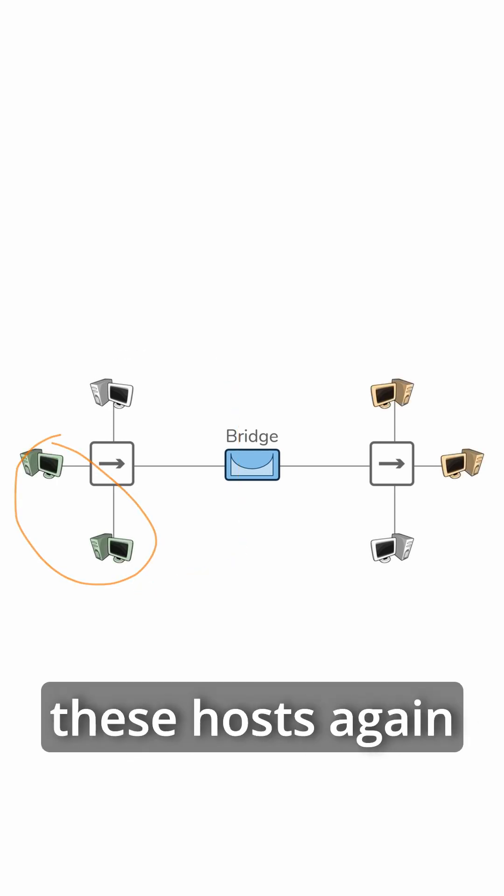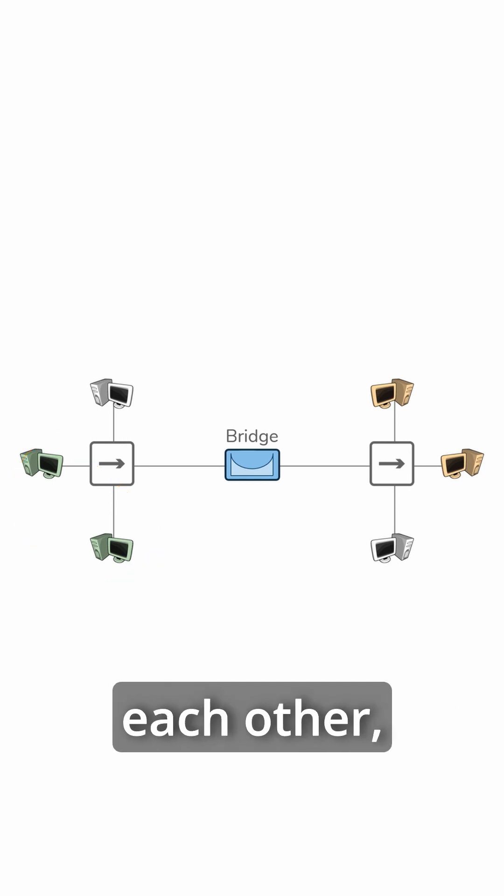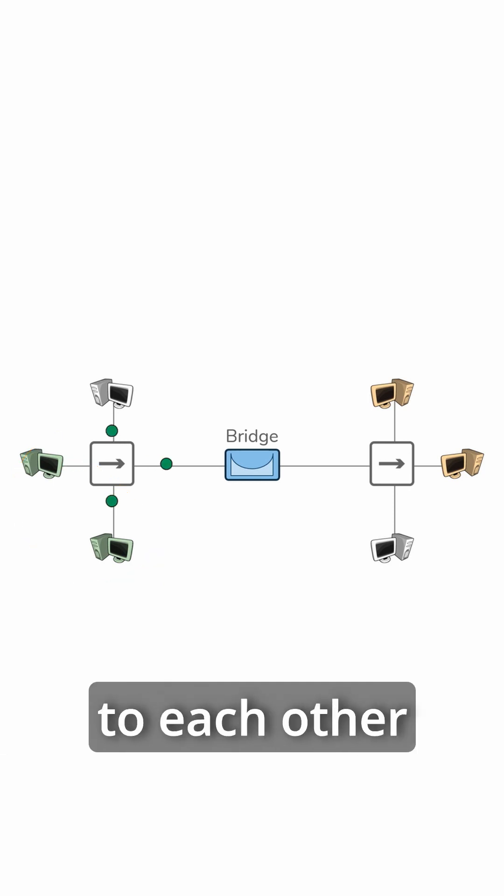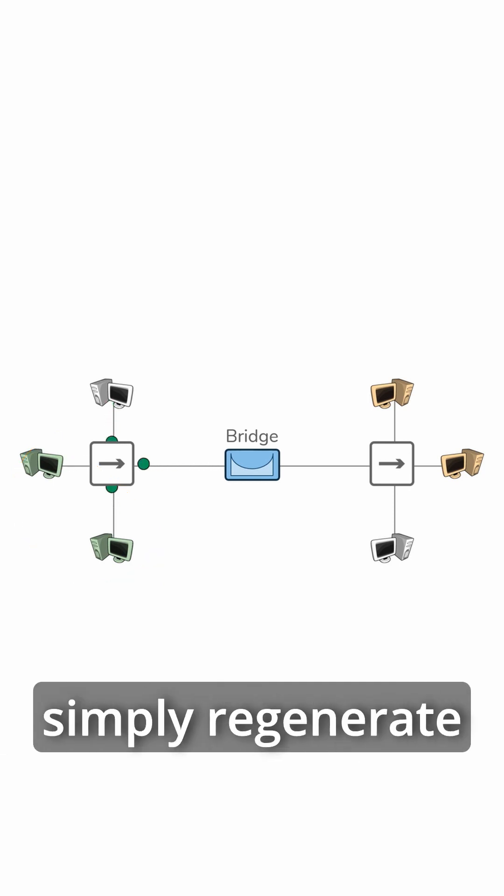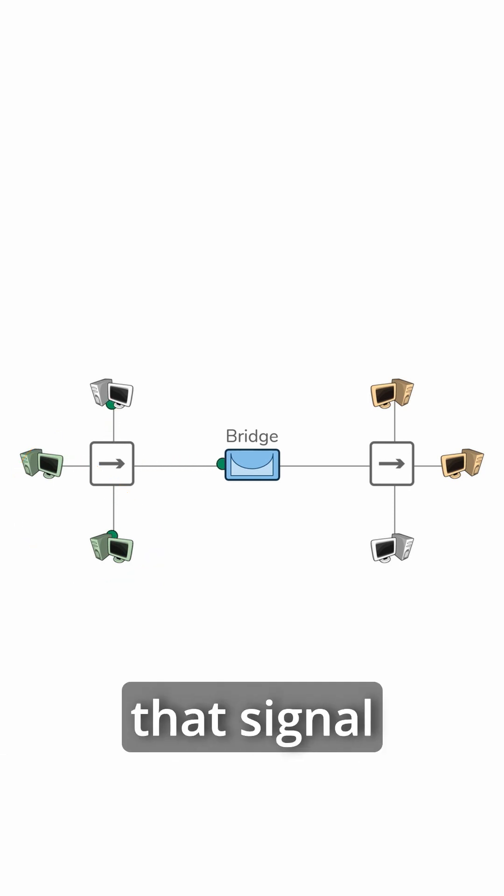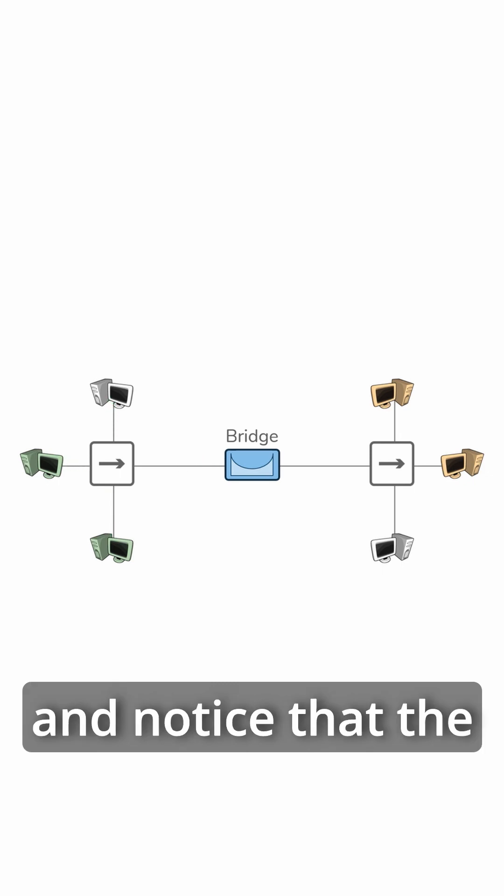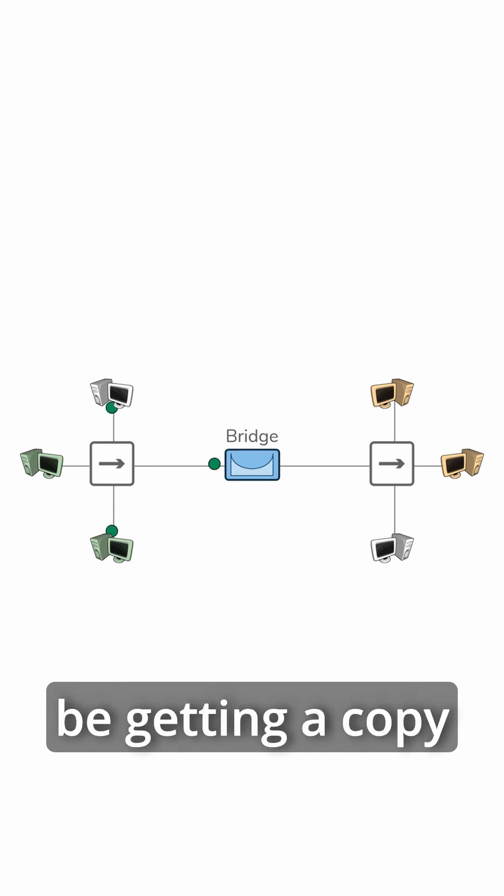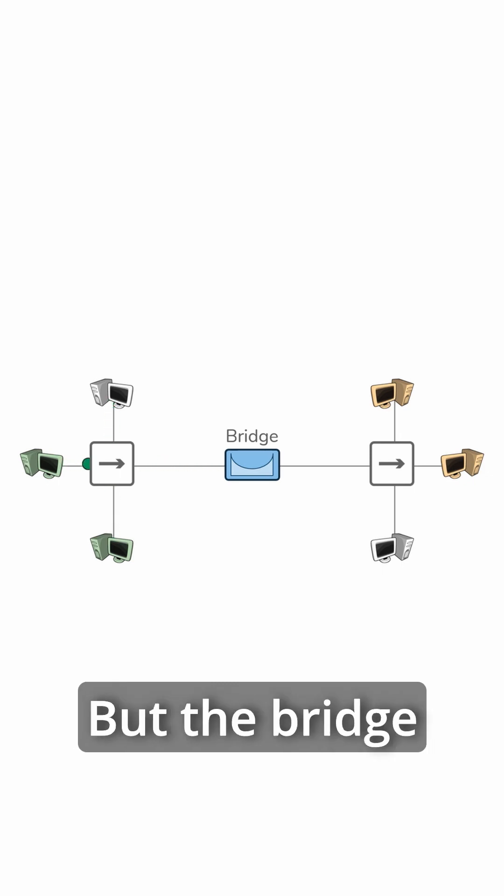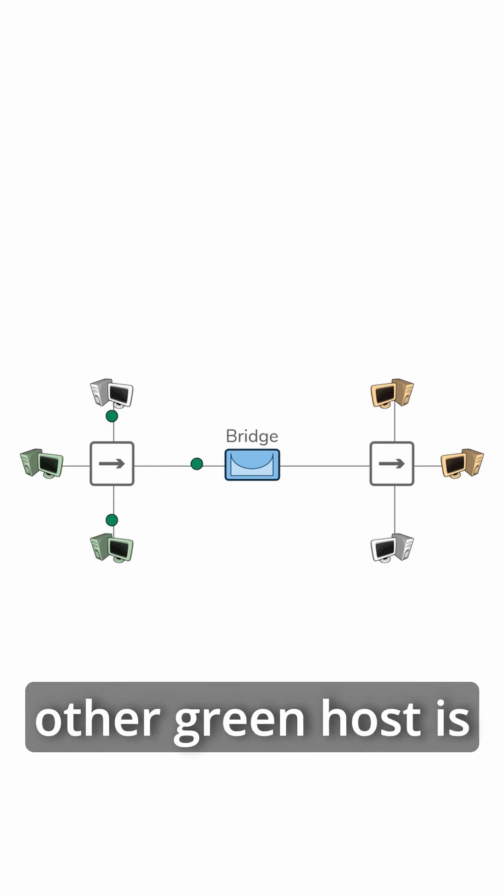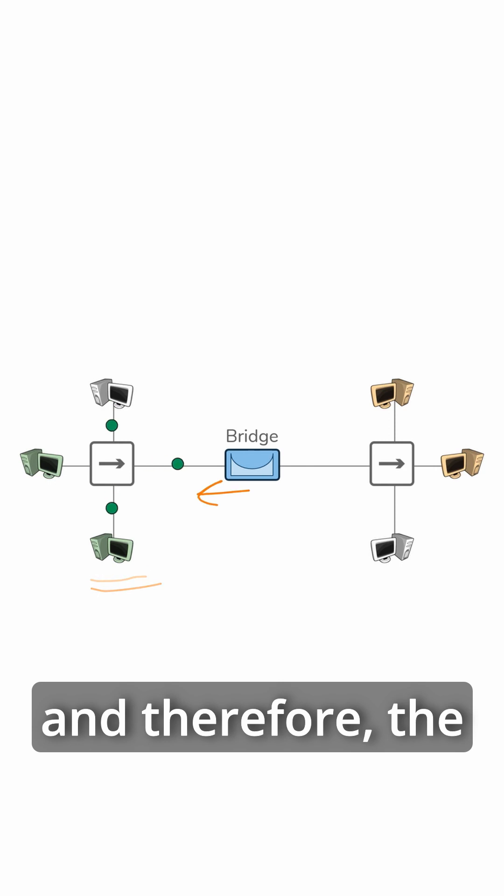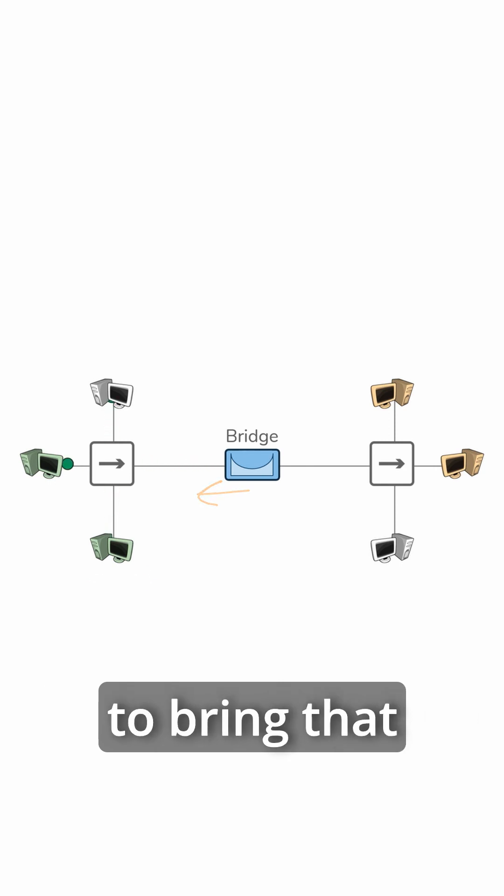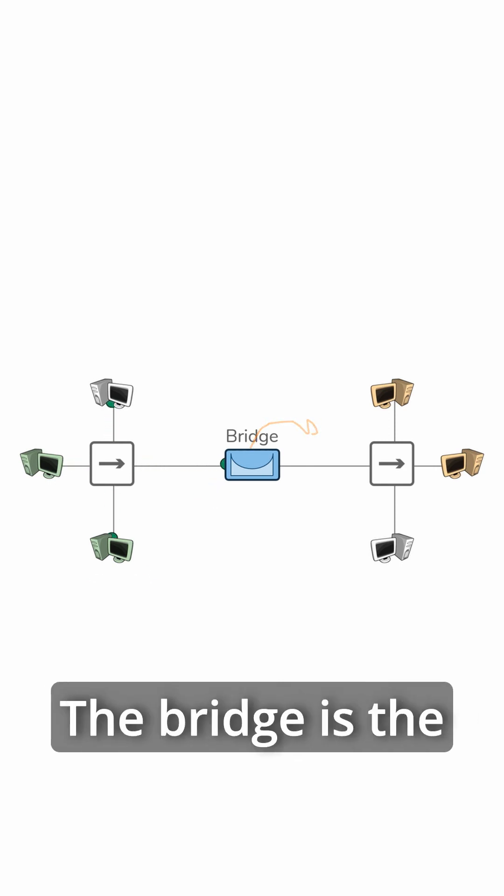For example, if these hosts need to speak to each other, when they send data to each other through that hub, the hub is going to simply regenerate that signal at all ports, and notice that the bridge is going to be getting a copy of that packet. But the bridge knows that the other green host is on this side of the bridge, and therefore, the bridge isn't going to bring that packet to the other side.